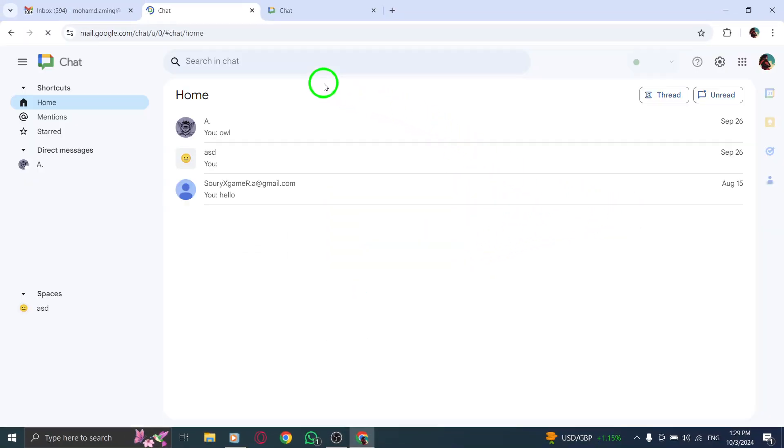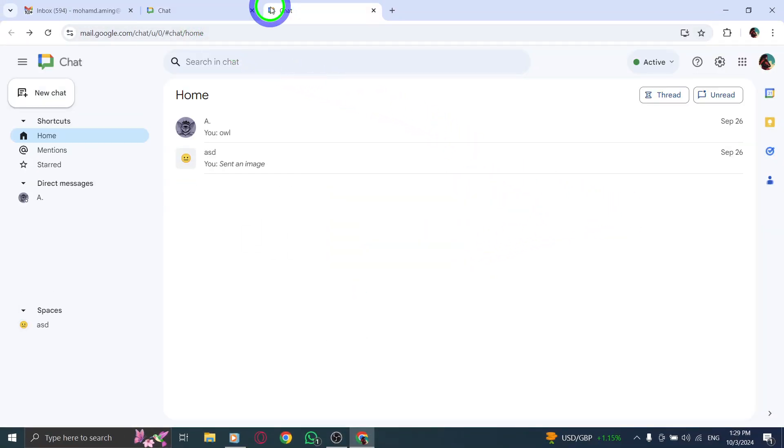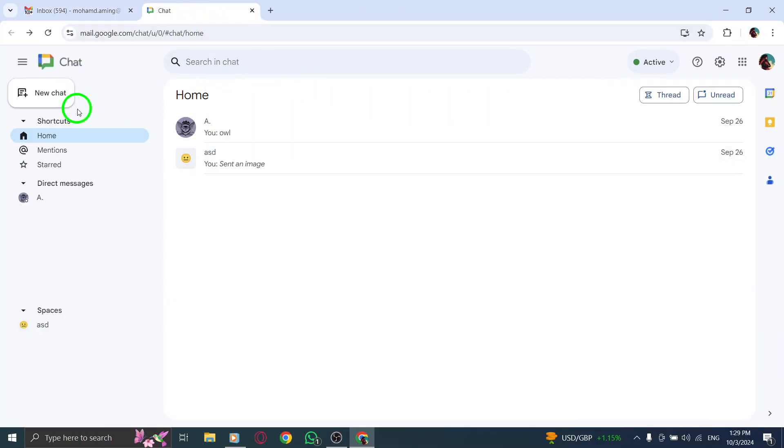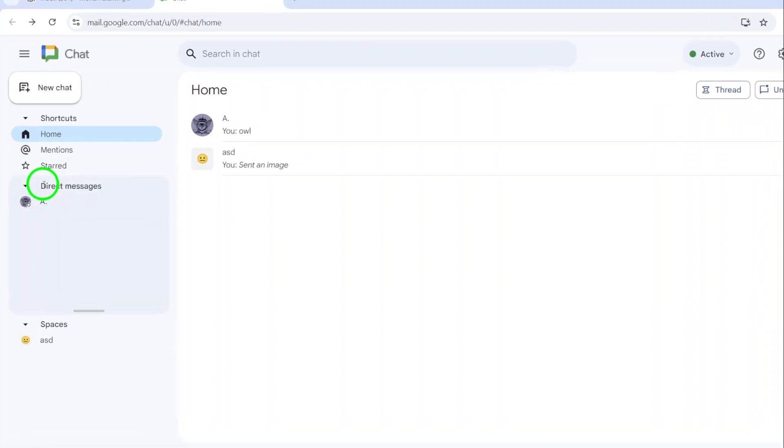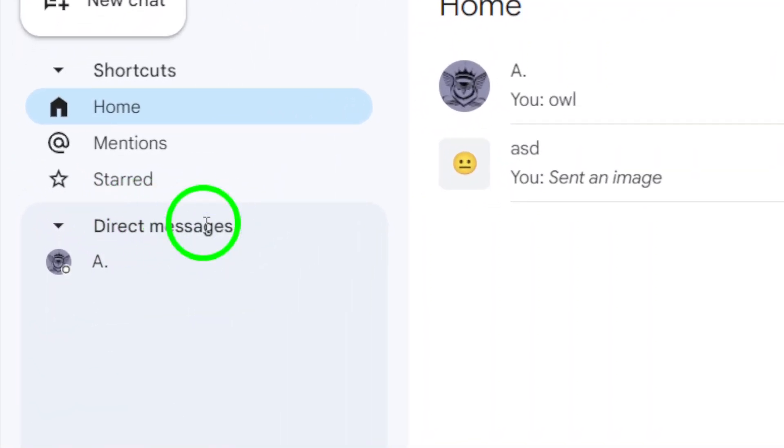This will take you to the chat interface where all your conversations are located. Now check the left side menu in the chat window. You'll see options like Direct Messages and Group Chats. Click on Direct Messages to view your one-on-one chats. This section will show you a list of all the people you've recently communicated with directly.